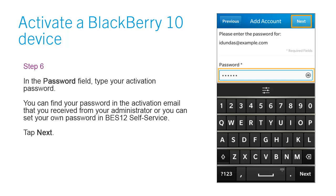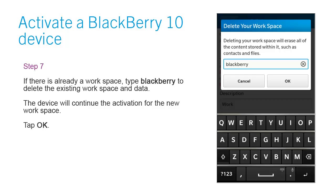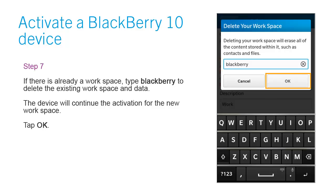Tap Next. Step 7: If there is already a workspace, type BlackBerry to delete the existing workspace and data. The device will continue the activation for the new workspace. Tap OK.